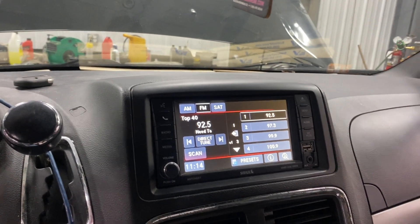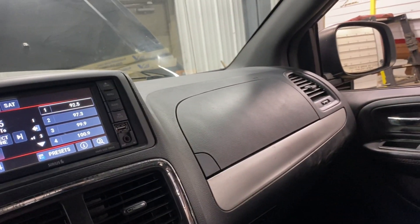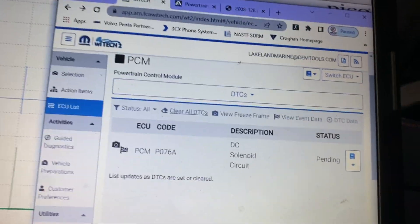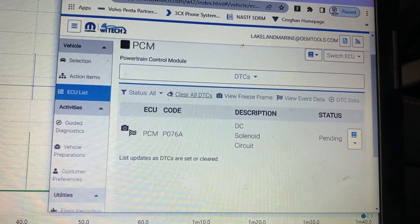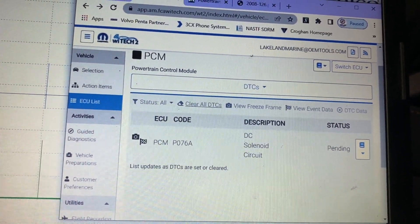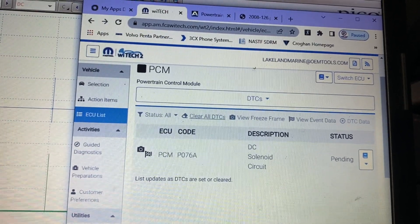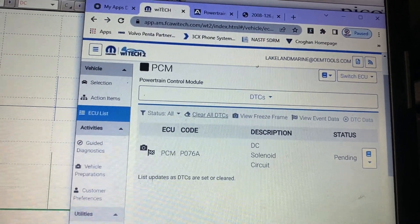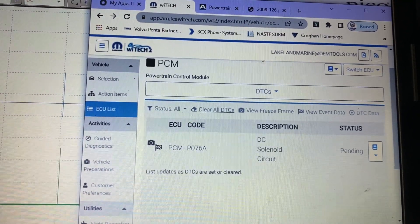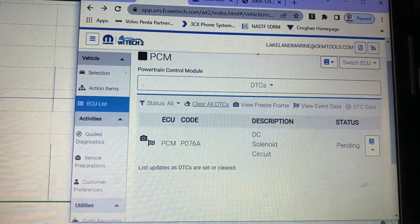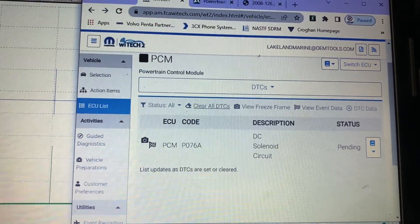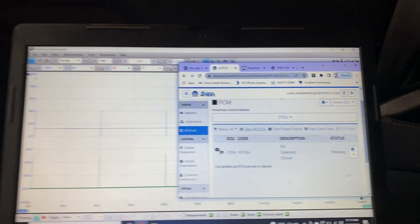The code it sets is a P076A - DC sunlight circuit, so direct clutch. According to the clutch application chart, that is used in second gear. So we think, just like the engine computer says, there's something with that circuit. Chrysler does something pretty interesting on how they diagnose their transmission circuits.